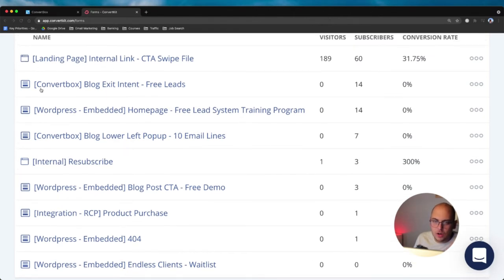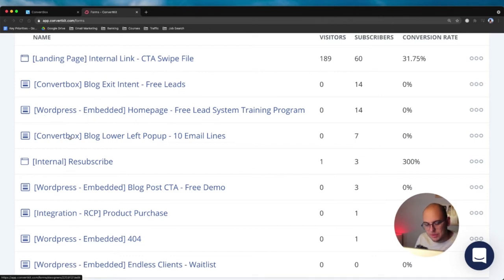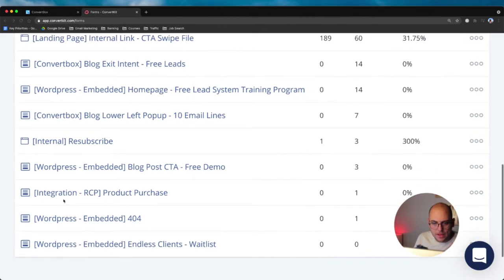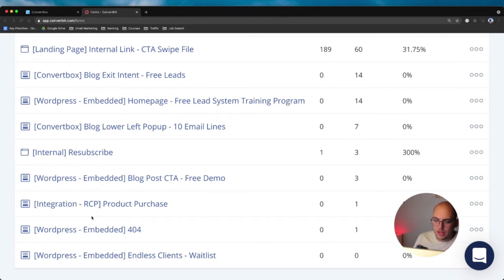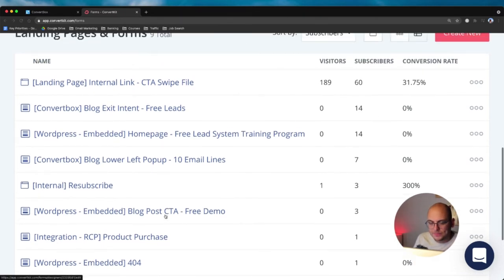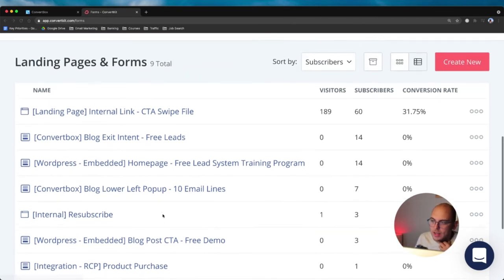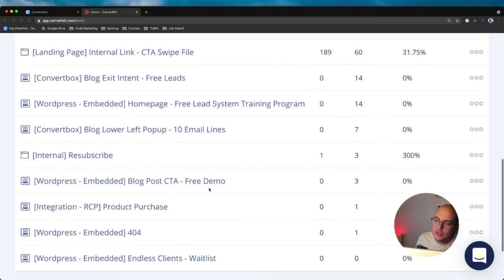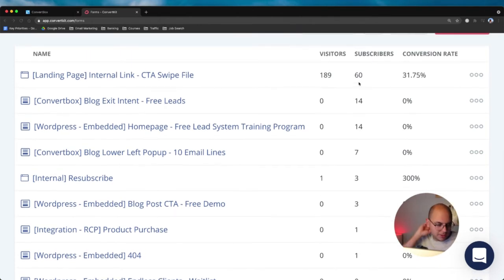So a quick look at my forms, I can easily identify what I'm talking about here because of the format for the name. So I have ConvertBox, I have WordPress Embedded as another type of where it lives sort of idea. And then I have WordPress Embedded, I have one that's called Integration RCP. So that's when Restrict Content Pro, which is a plugin I use, adds people to ConvertKit automatically because of a product purchase. And so I have that in here where that's not going to throw off my stats.